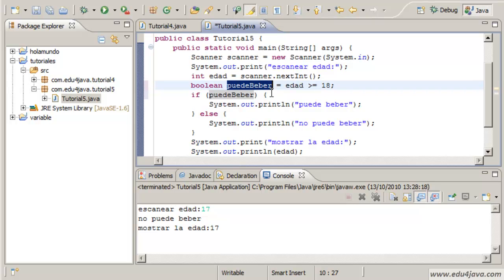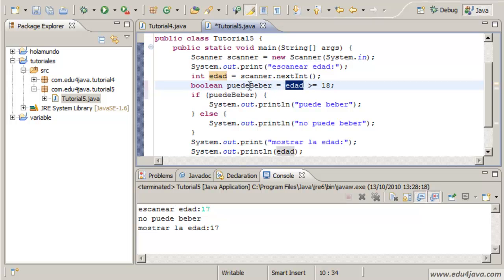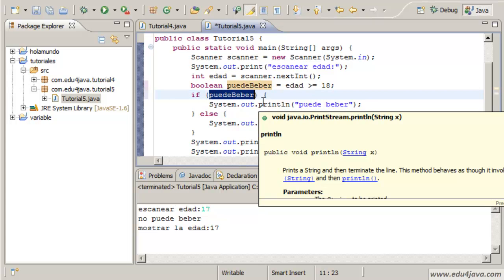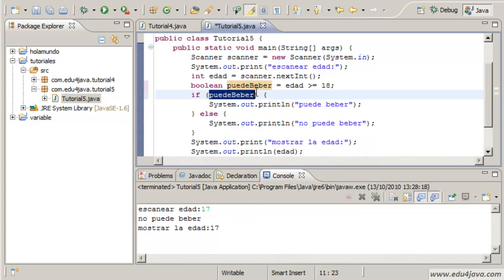Depending on the age it will be true or false. We are going to keep it here. We are going to use it. If inside puede beber it has true it will run this. If it has false it will run this.